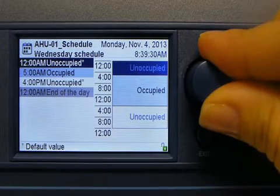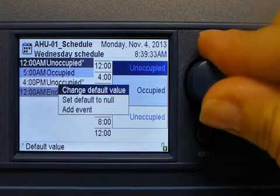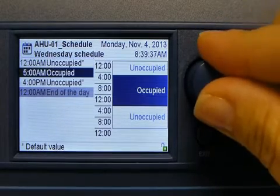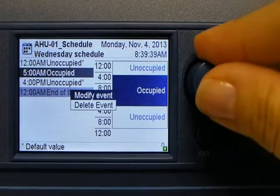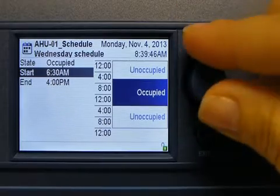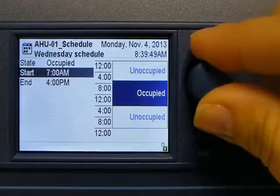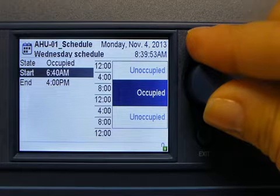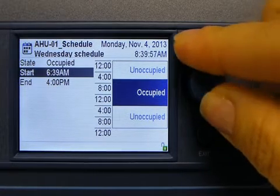Events marked with an asterisk indicate a default value. This is where I can change the default value or add a brand new event. The events without an asterisk allow me to modify or delete an event. I'll go ahead and modify this event. I'll change my start time to 7am. Notice as I turn the jog dial that the time changes in increments of 10 minutes. I can also do the same in increments of 1 minute by pressing and turning the jog dial at the same time.